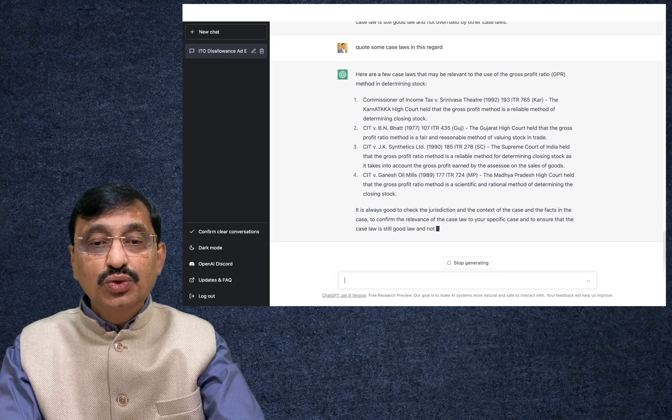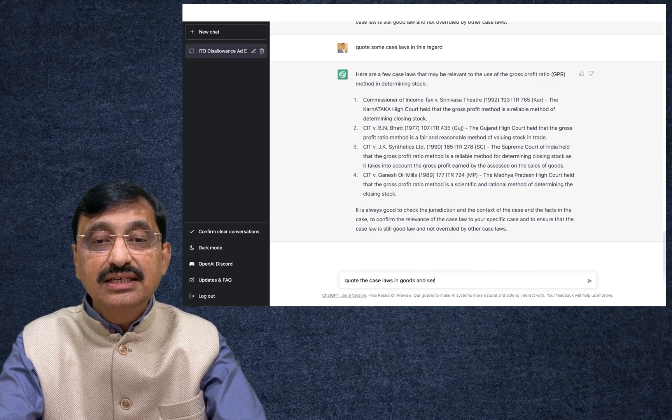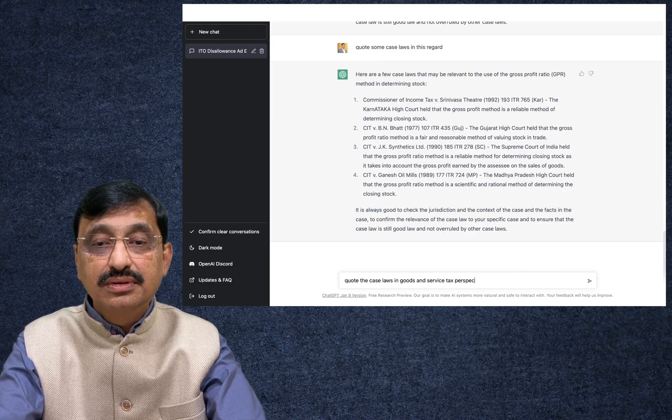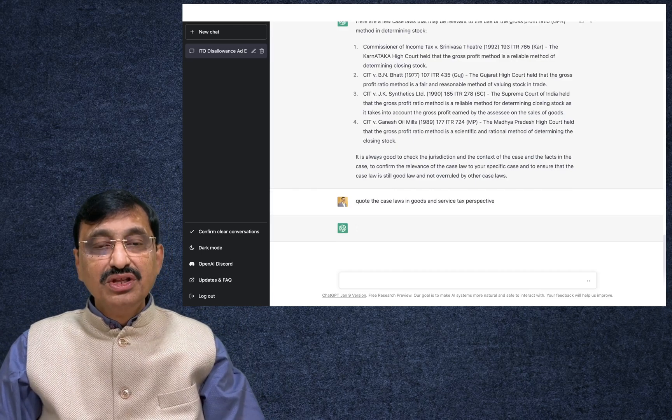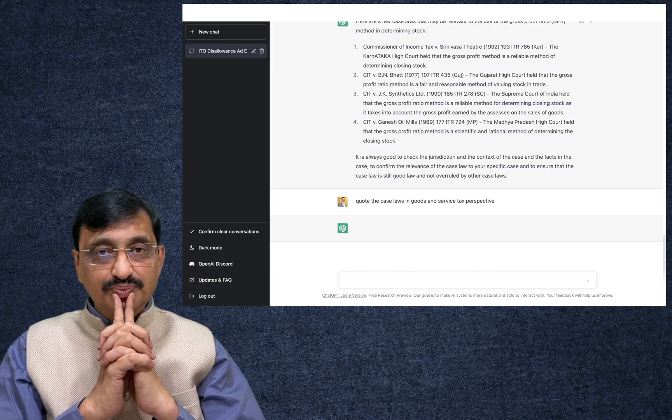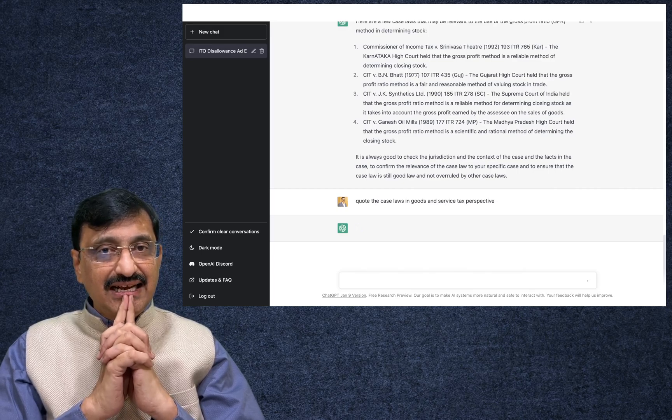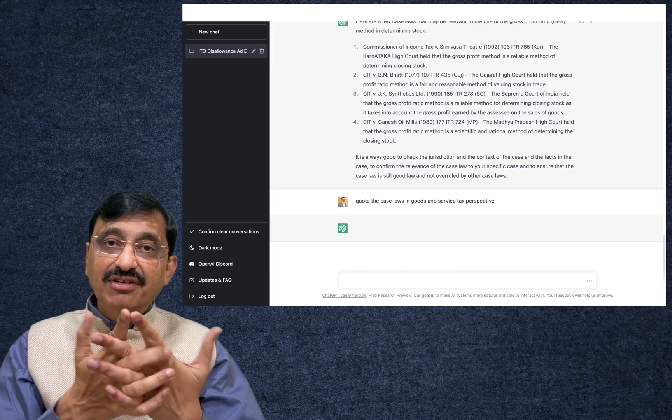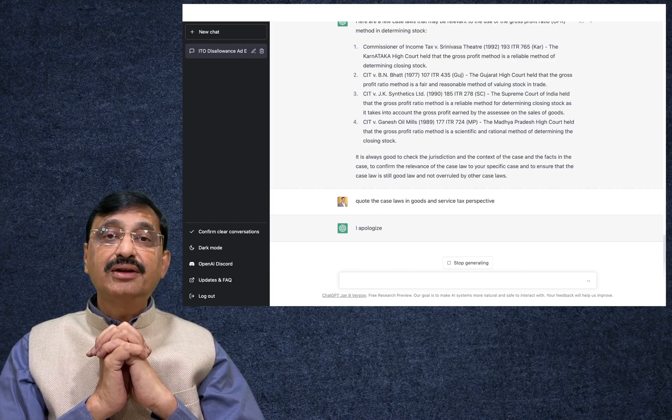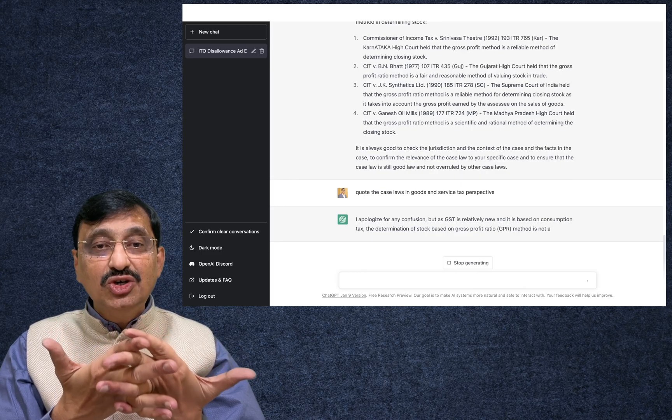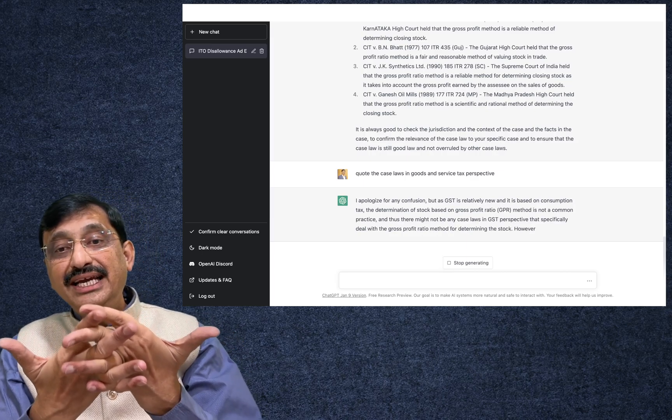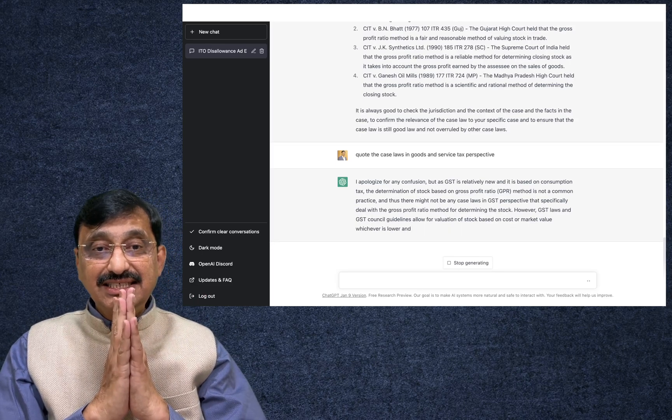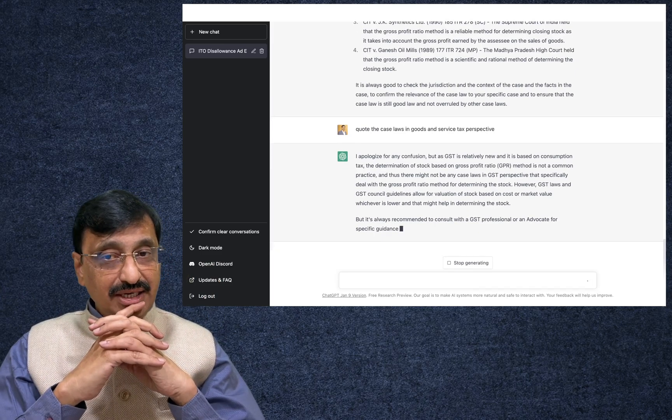Now what I will do is quote the case laws in goods and service tax perspective. That is the question which has been posed by me. Now let us understand as to what this ChatGPT will do to give the information. As far as the GST is concerned, or even if you consider the GST to be at an essence stage, you may go in for relatively new and it is based on consumption tax. The gross profit method is not common practice and there might not be any case laws in GST perspective. That's what ChatGPT is telling.